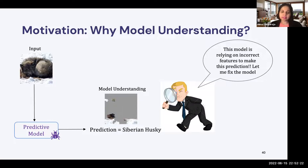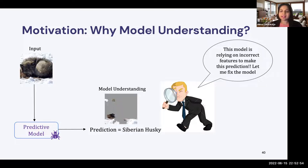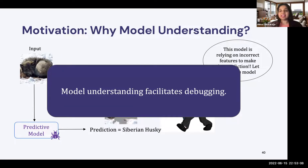For example, in this case, we observe that the model is actually focusing on the snow pieces within the image, indicating that it is using snow to determine if the animal in the picture is a Siberian Husky or not. So this model is indeed a snow detector — it's not really looking at the features of the animal when making a prediction. Since this model is relying on spurious features, it is a clear indication to developers, engineers, and scientists that they may need to fix the model. In this case, model understanding has facilitated debugging.